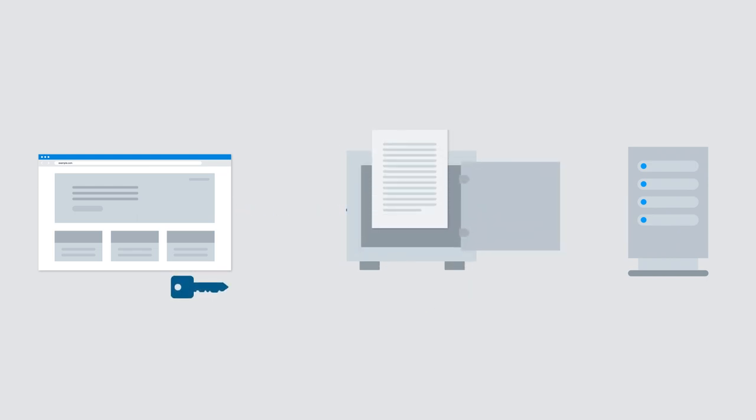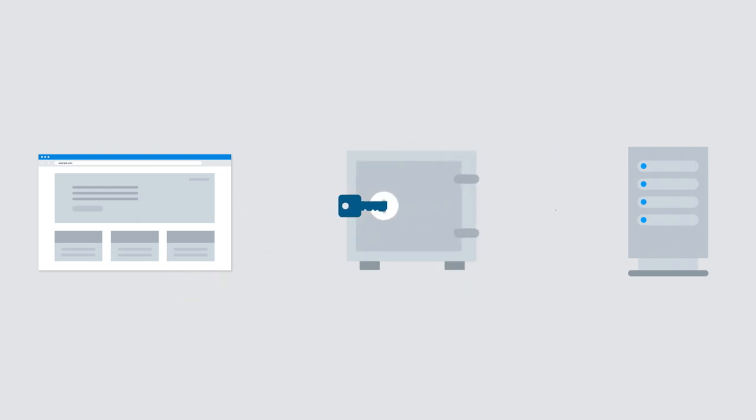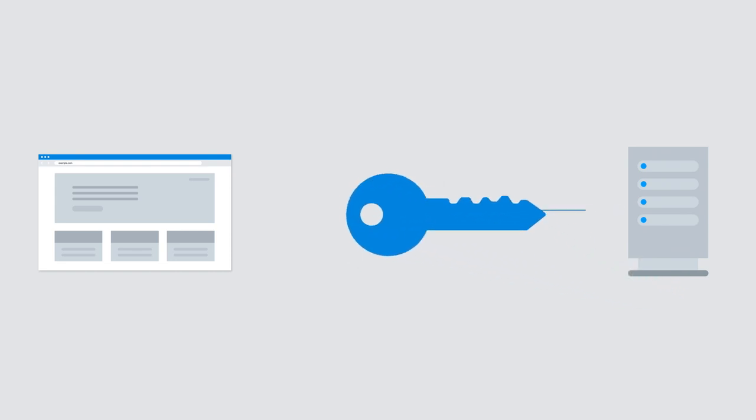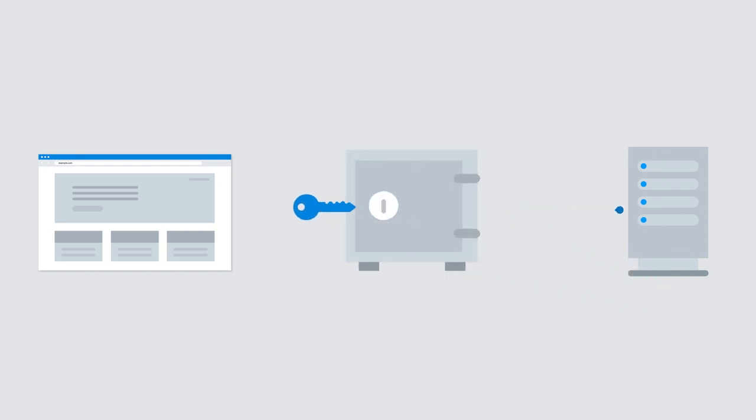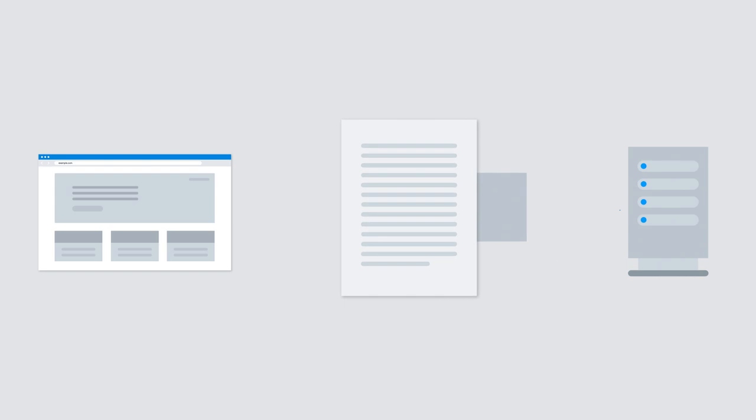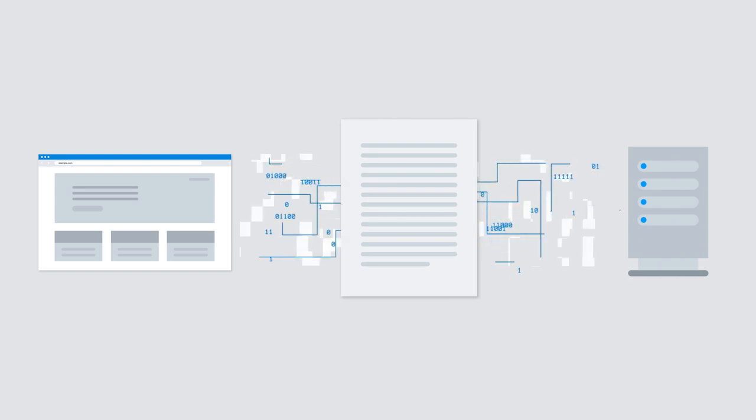It drops a message in the lockbox, encrypts it with the public key, and sends it back. Remember the private key? The server then uses its private key to unlock the box or decrypt the message.